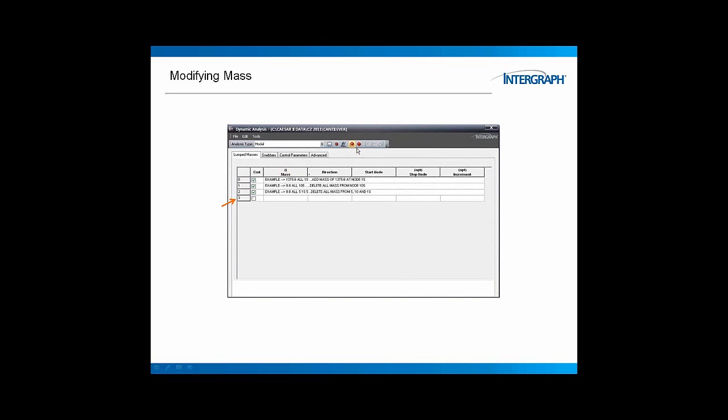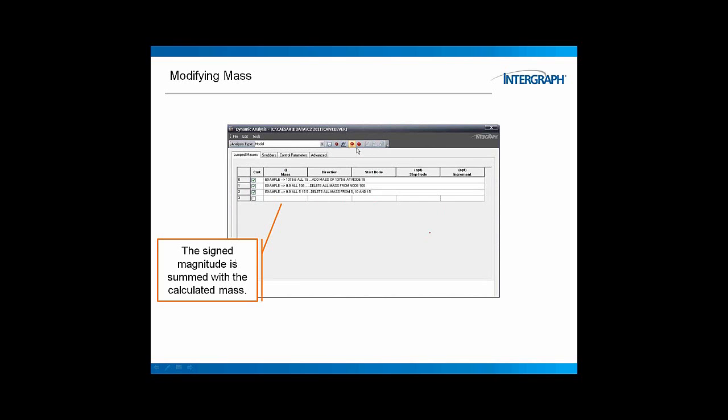We have a title on each column, and then we supply the data down here. Now the first column will be the mass. If I put a positive number, it will add that mass to the calculated mass for that node. If I put a negative number, that will be subtracted from the calculated mass at that node.